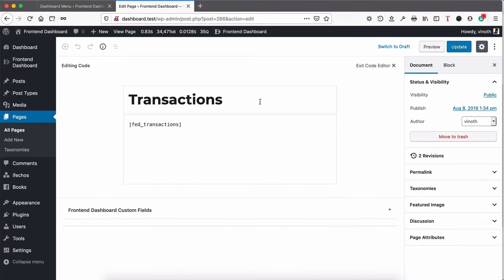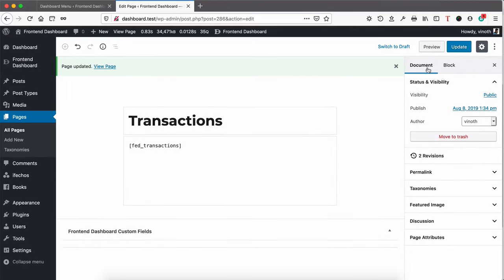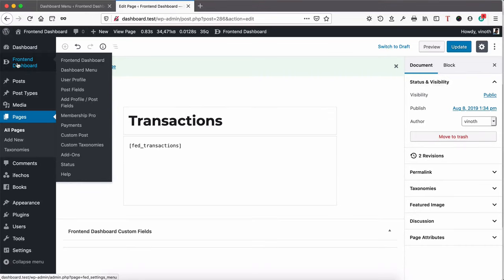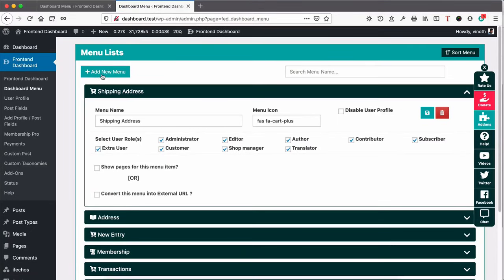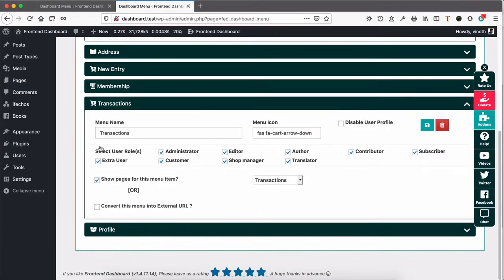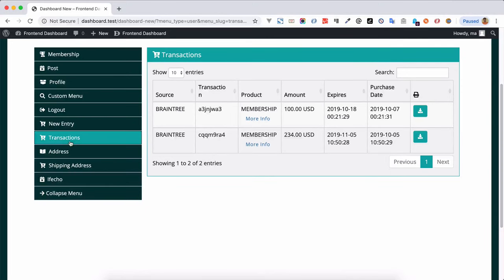I already have a transaction page. Add a transaction shortcode: FED_transactions. Click Publish. Once done, go to Front-end Dashboard > Dashboard Menu and add a new menu item — I've already added 'Transactions'. Give it a menu name, icon, and select the respective user roles who should see this transaction menu. Select the page for this item — the Transactions page we created — and click Update. Once done, the Transaction menu item will appear in the dashboard.